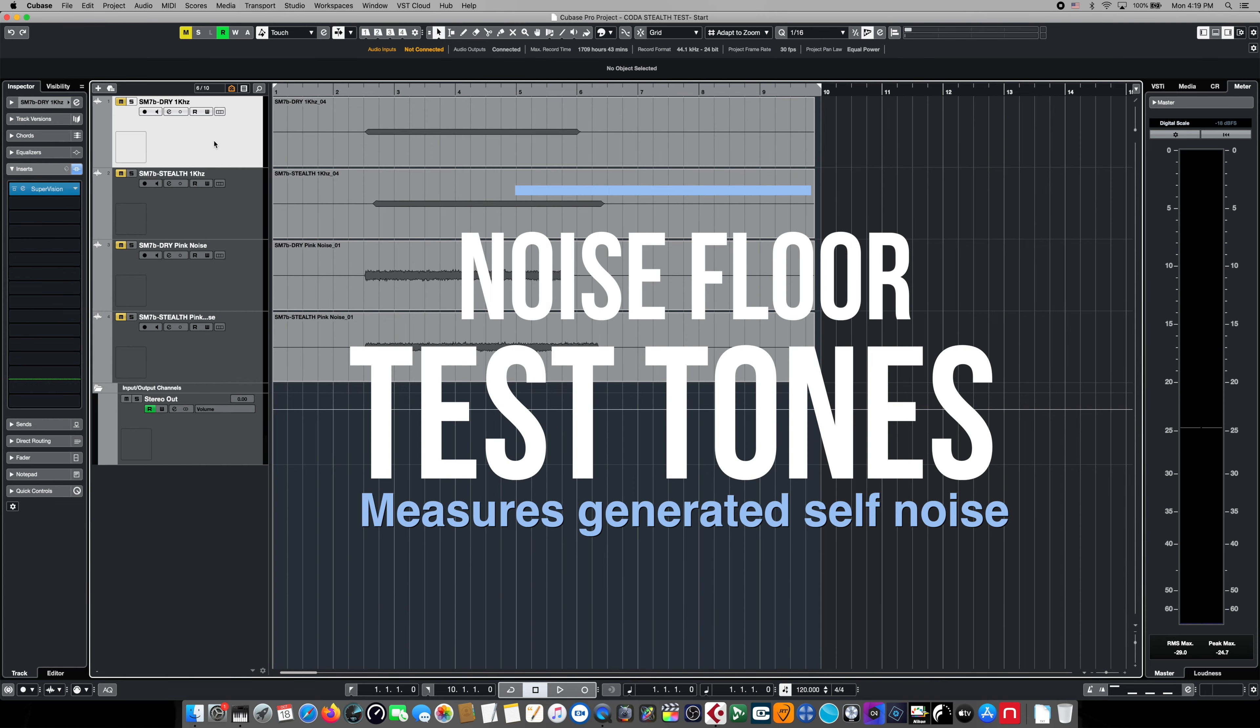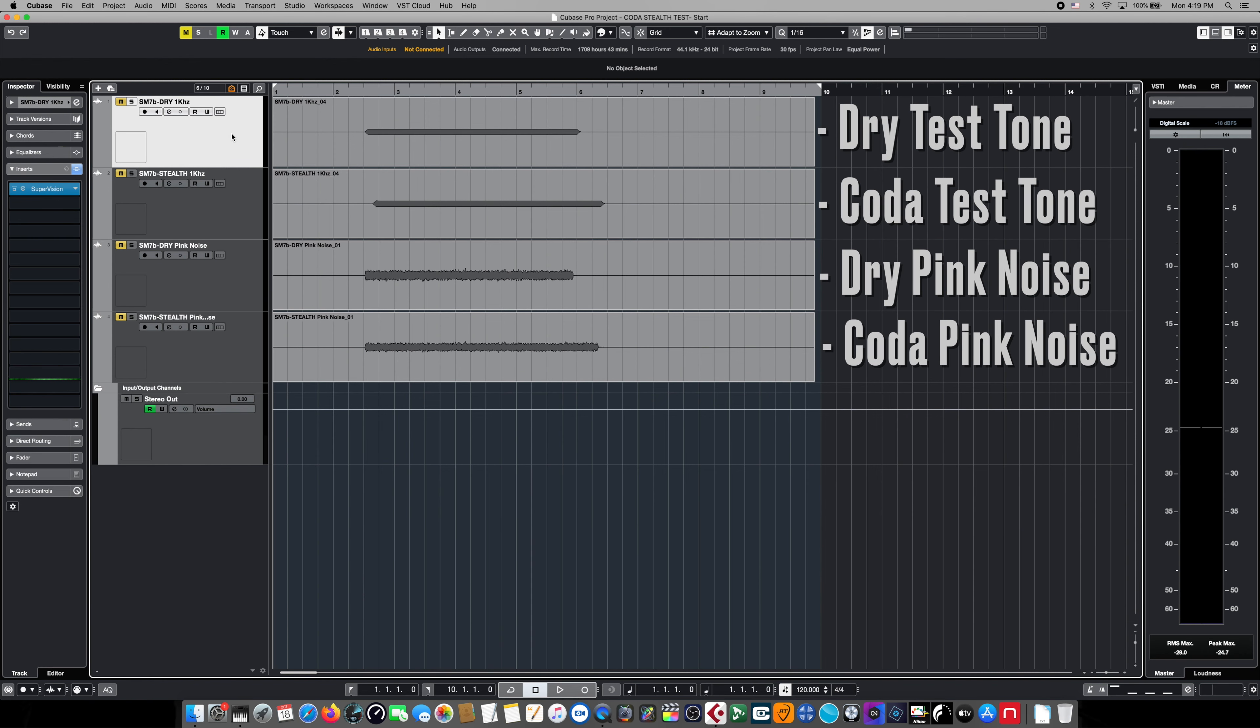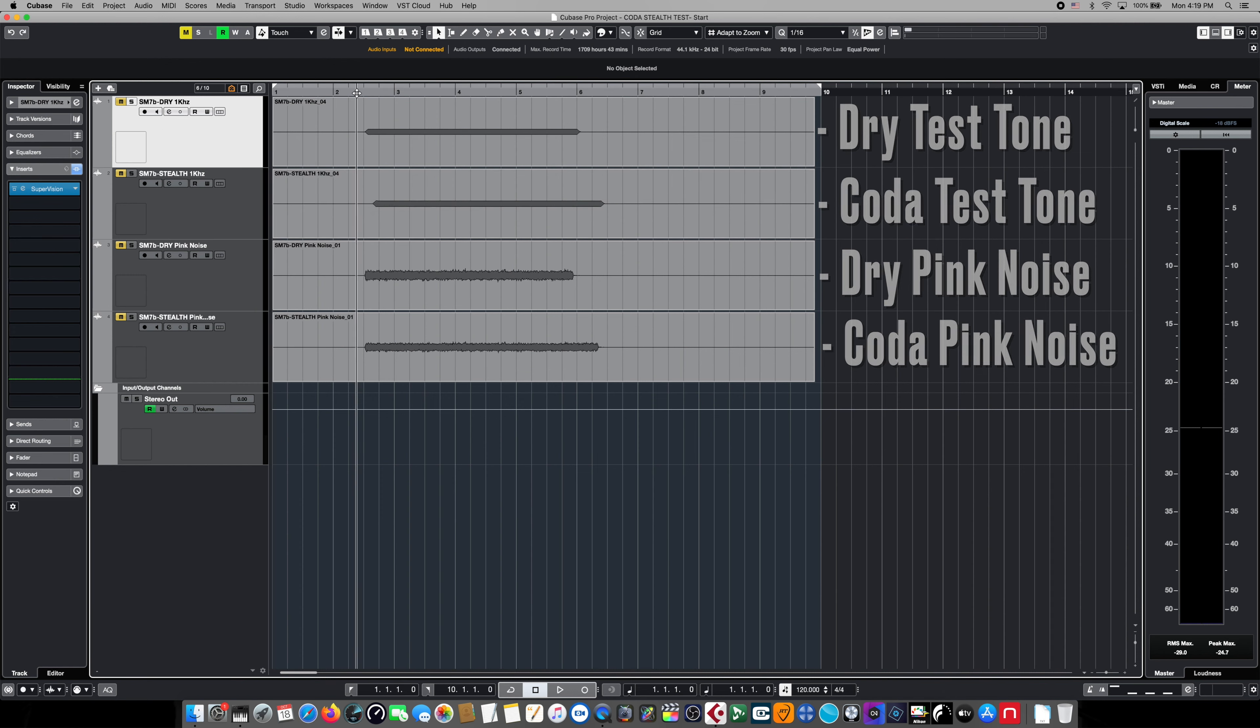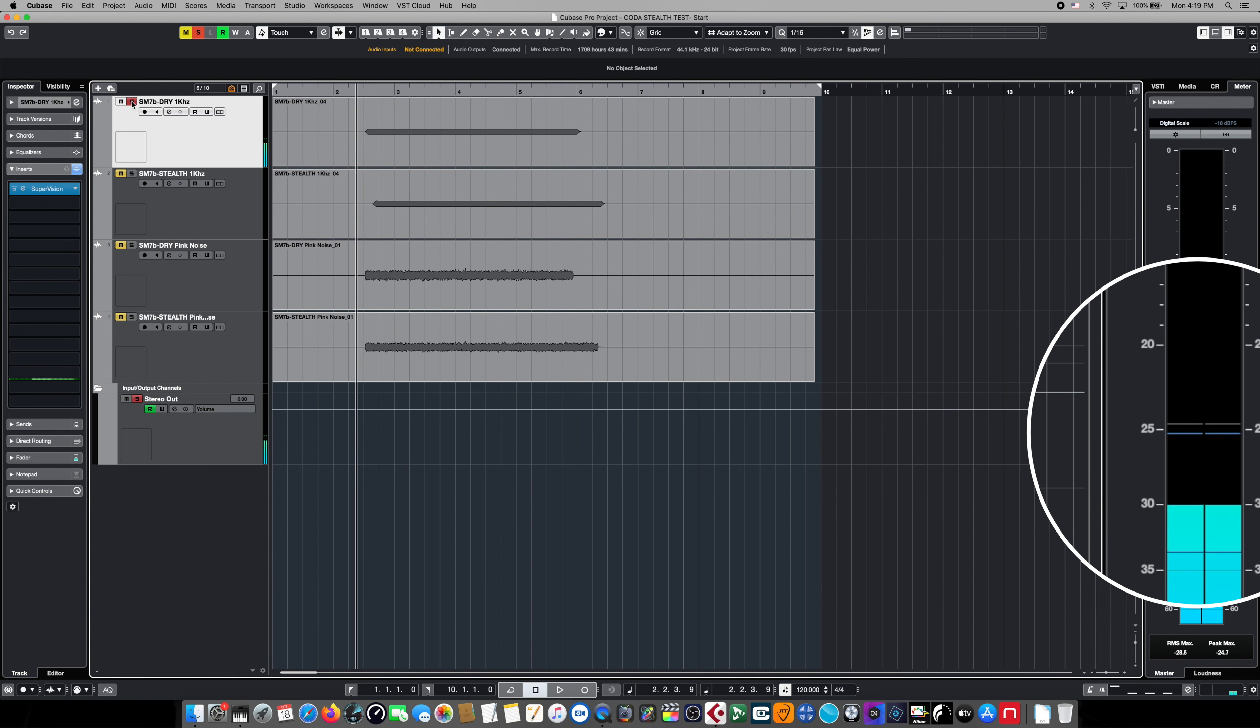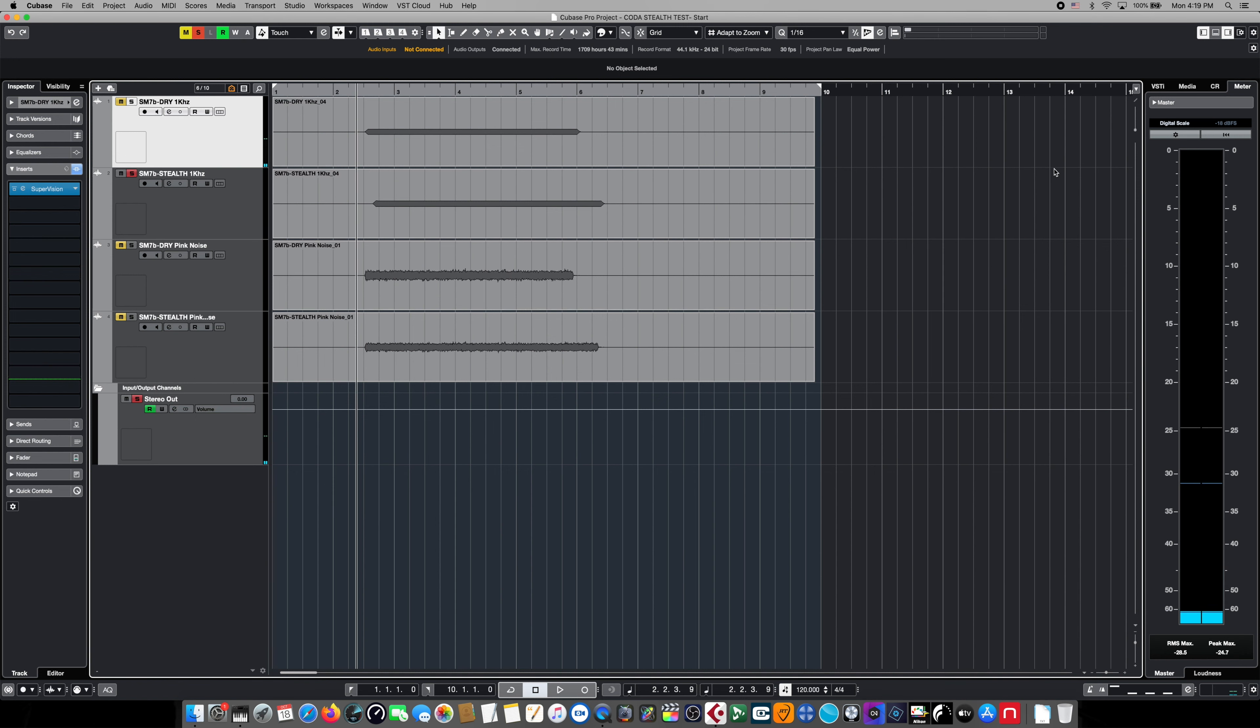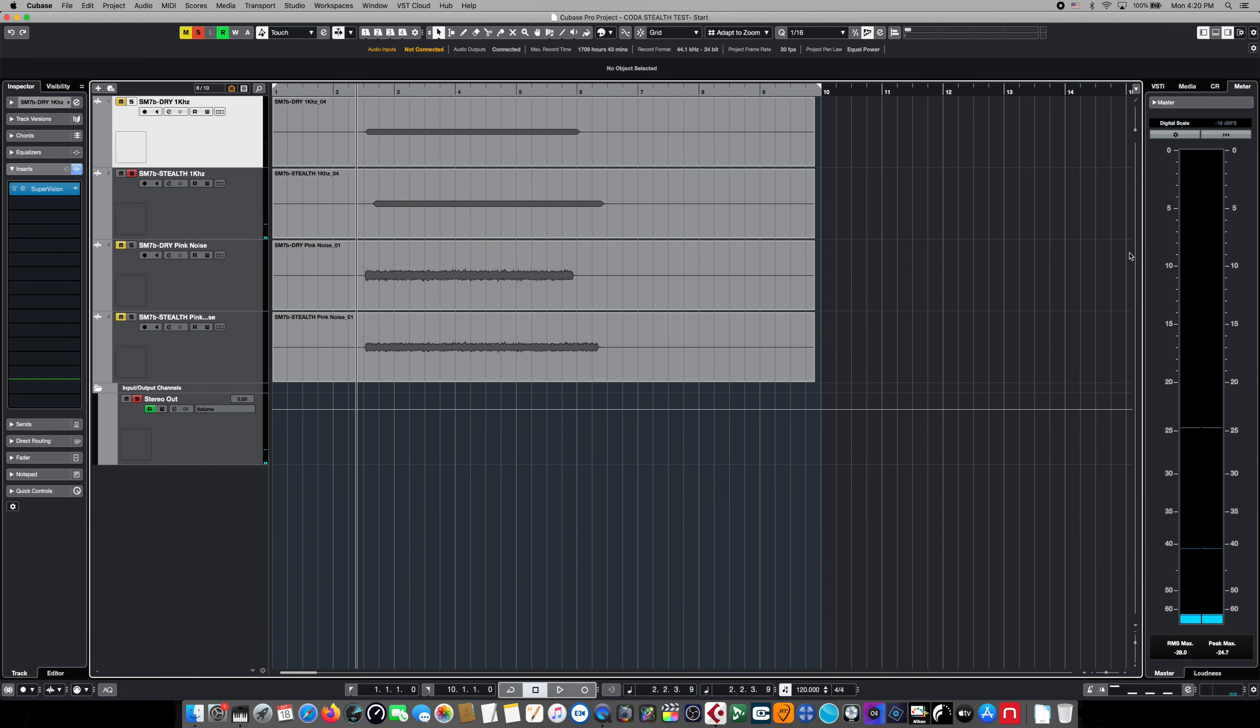And after all the files have been recorded, it's time to do some measurements. We've tidied things up a bit and moved the files closer to each other. The top is the dry signal, and the one underneath it is the Coda. If we solo these and look at our meter, this guy is just under negative 25 dB, and the Stealth track is just over 25 dB. So that's to be expected since these were recorded in the analog world, and even though they were test tone calibrated, in the analog world, no two signals can be identical.